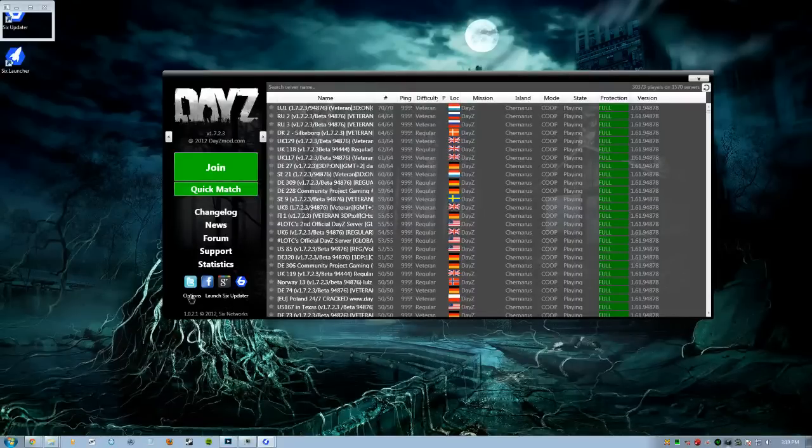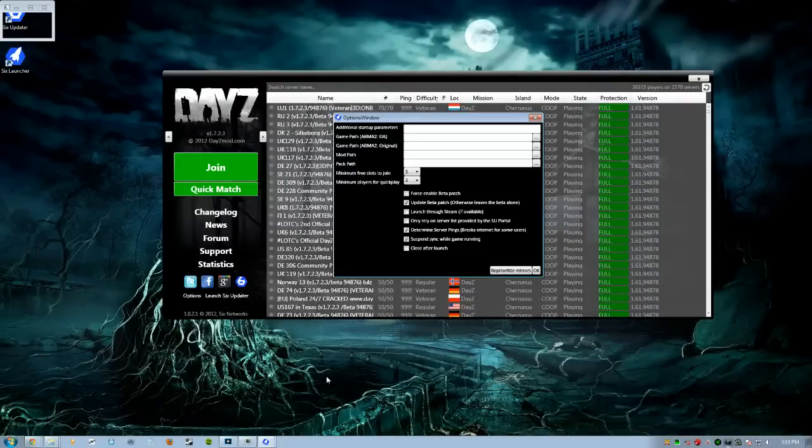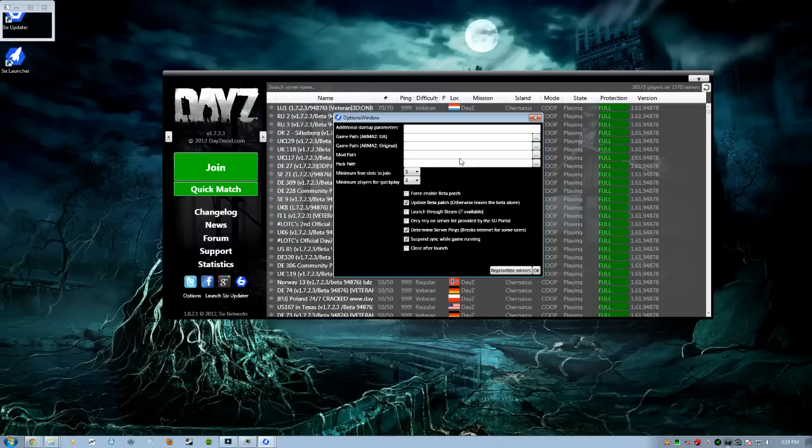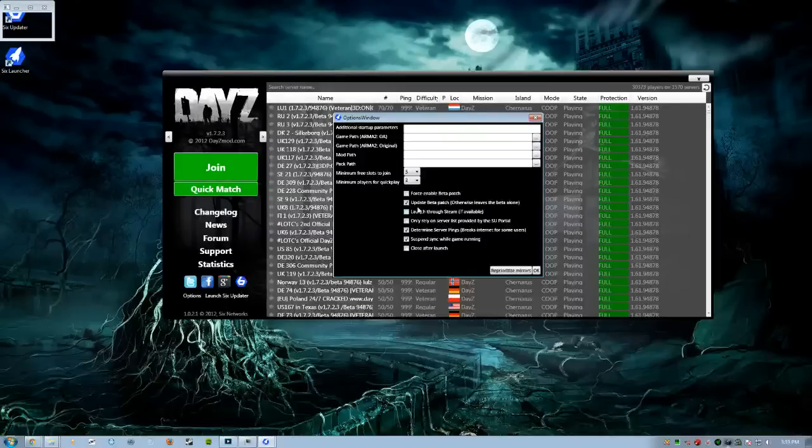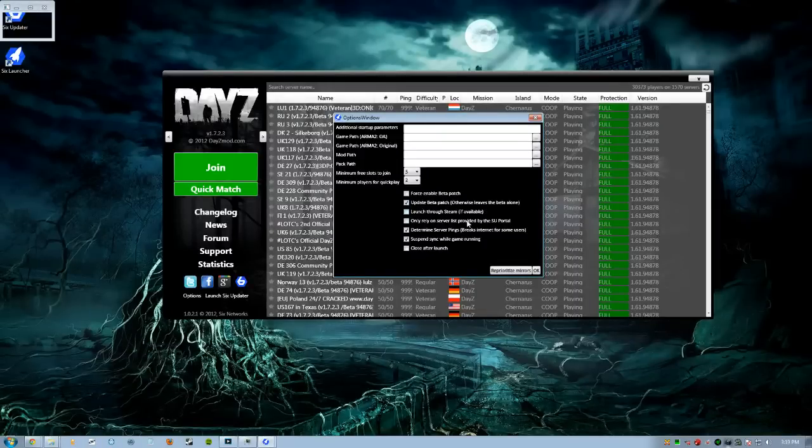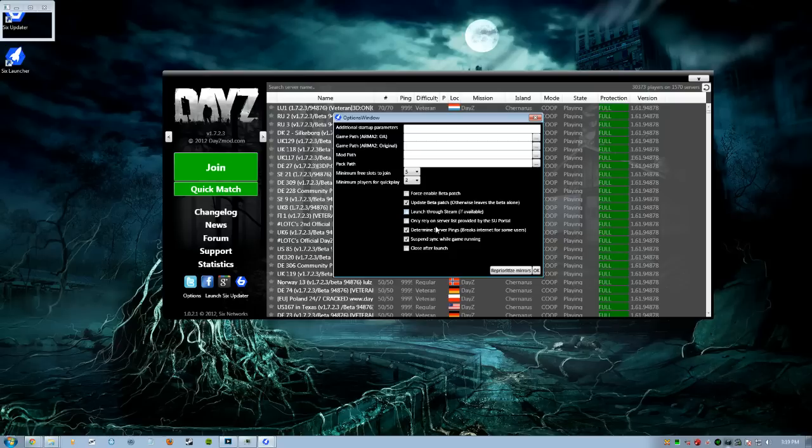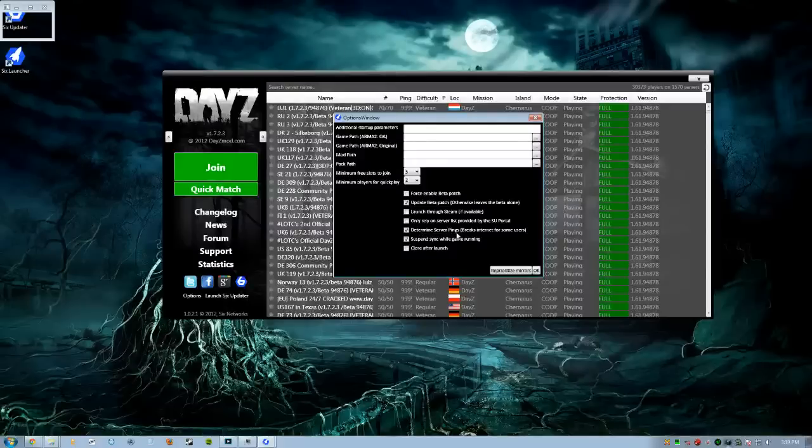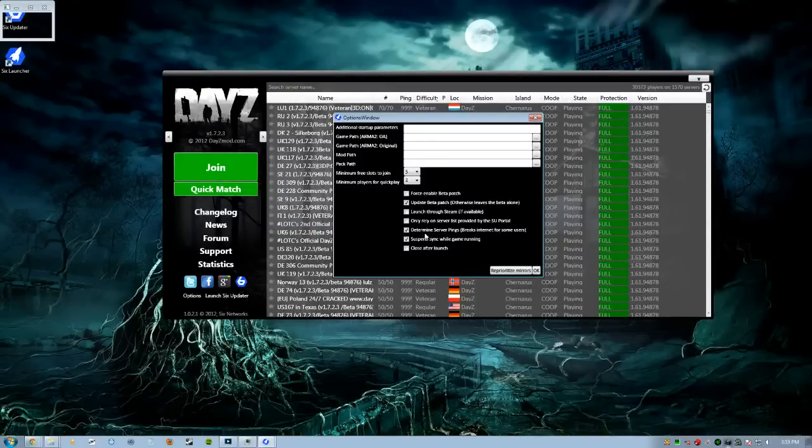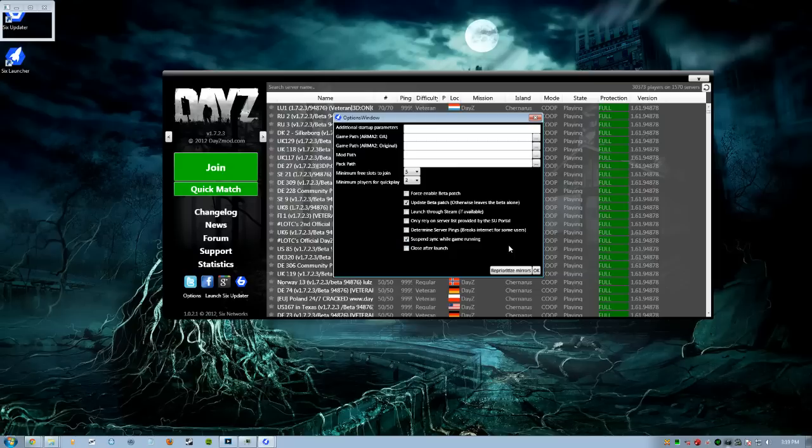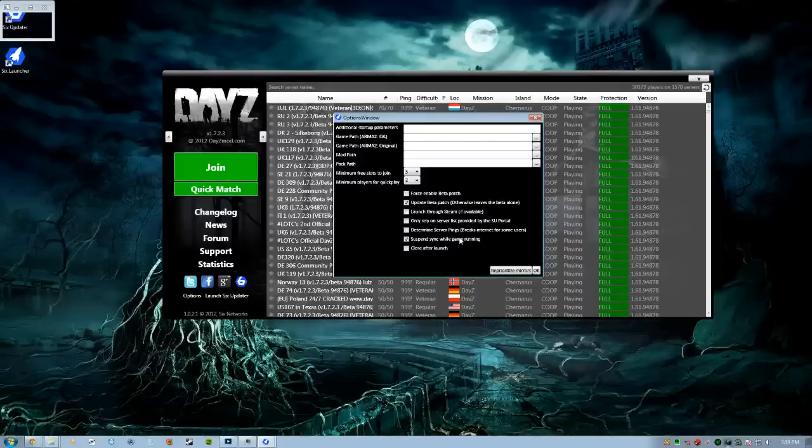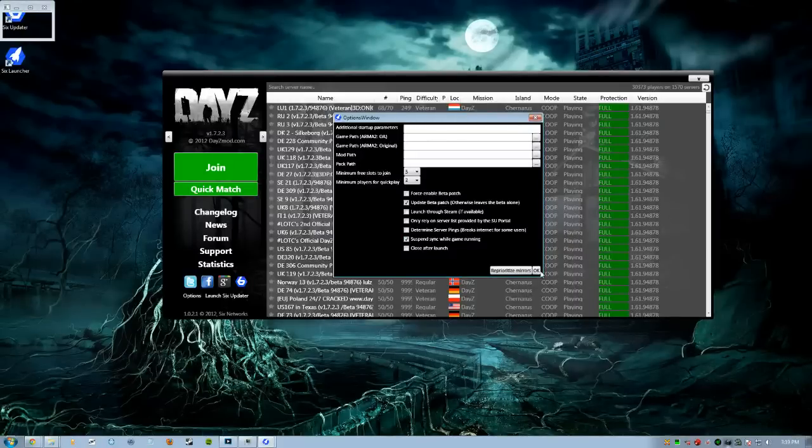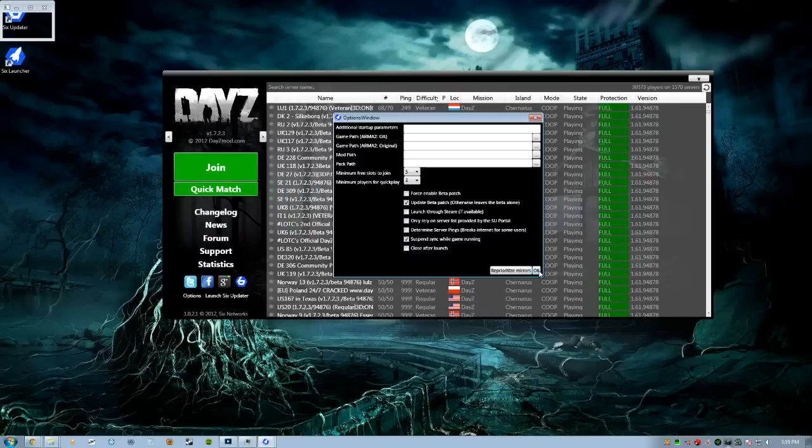But before you get started, you're going to go ahead and hit here and go to Options. It's going to have all this stuff good to go. What you want to do is update beta patch. Otherwise, leave beta alone. Make sure that is clicked. Now if you want to launch through Steam, you can launch through Steam. You don't have to. Then it says 'only rely on server list provided by the SU portal'. Don't have to click that. 'Determine server pings breaks internet for some users'. You're going to go ahead and click that. Don't even worry about that. And then you want to go and hit Suspend Sync While Running Game, so that way it's not constantly refreshing while you're in game and slowing it down. I'm going to go ahead and hit OK.